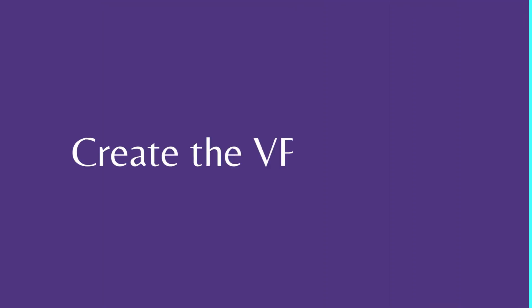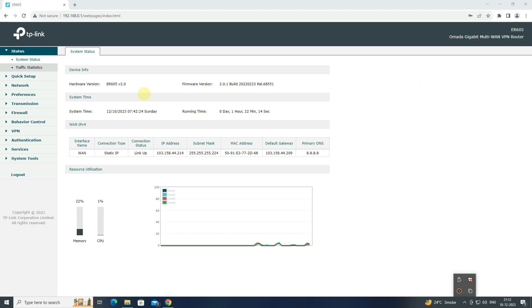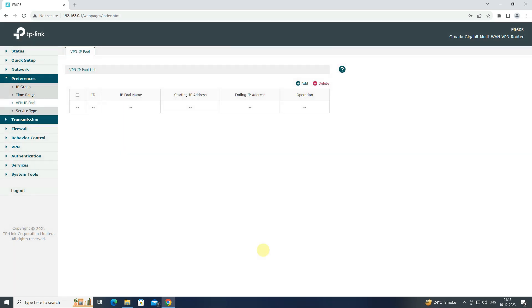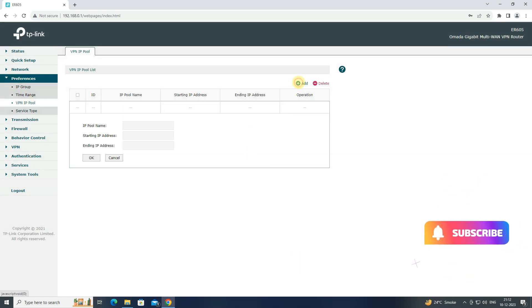Step 1: Create the VPN IP Pool. Go to Preferences and click on VPN IP Pool. Click Add to create new IP Pool.